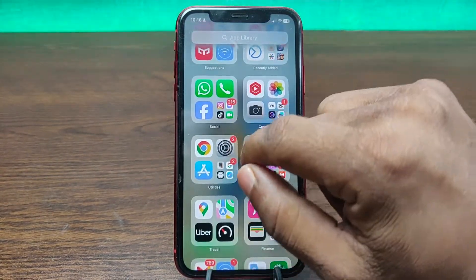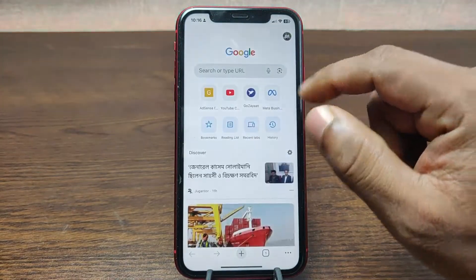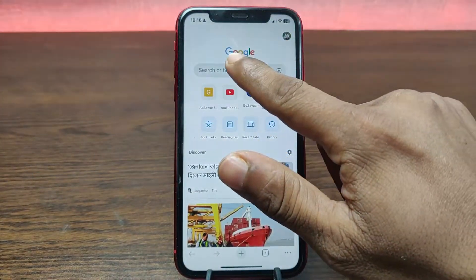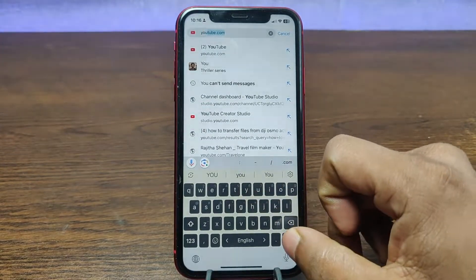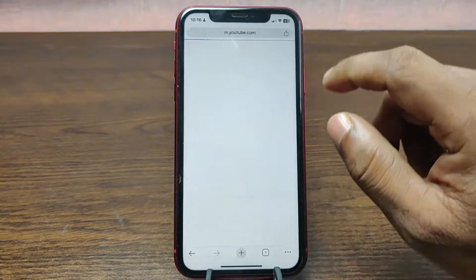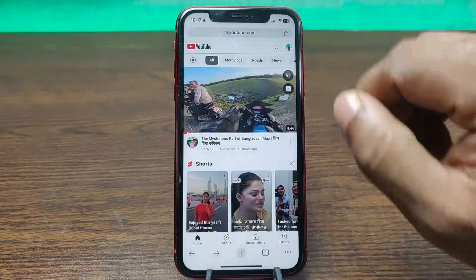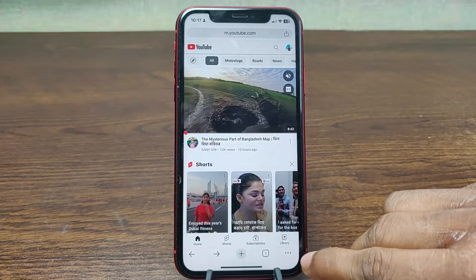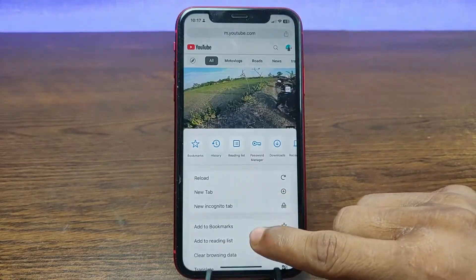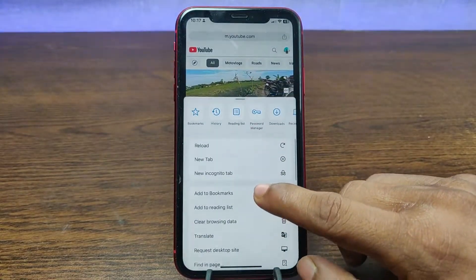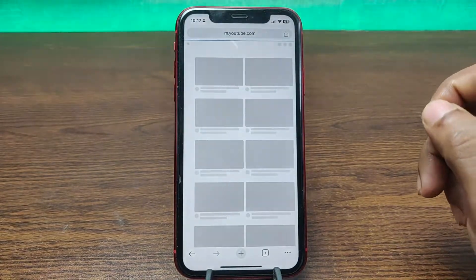First of all, open any browser like Google Chrome. Go to YouTube and make sure you are logged in with your YouTube account. After that, tap on the three-dot menu at the bottom and swipe up to request the desktop site.